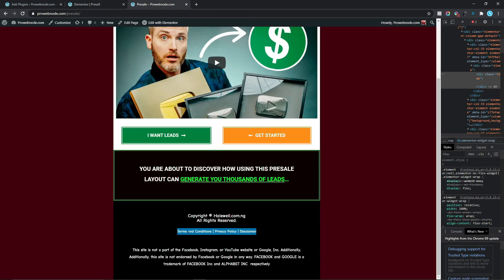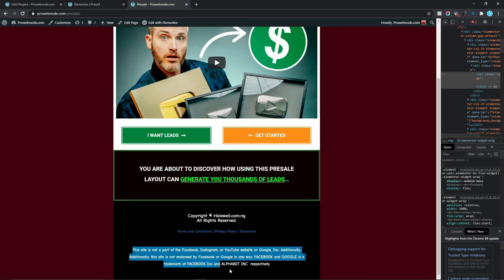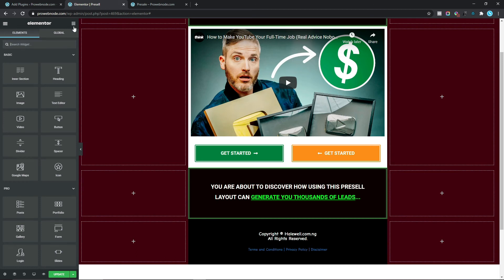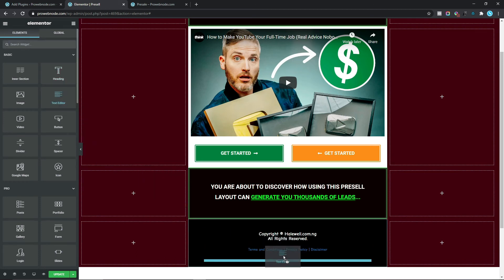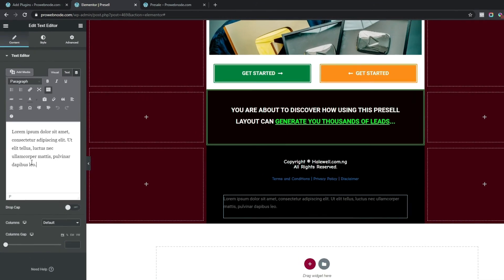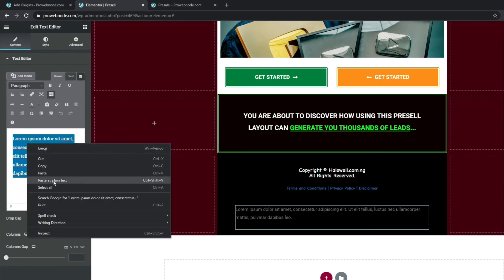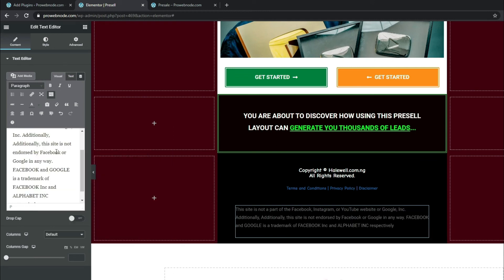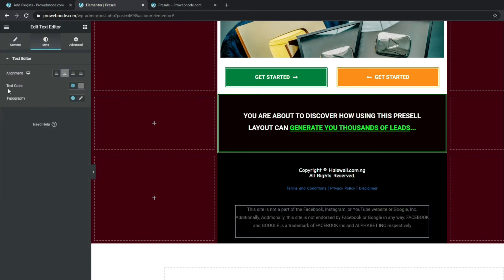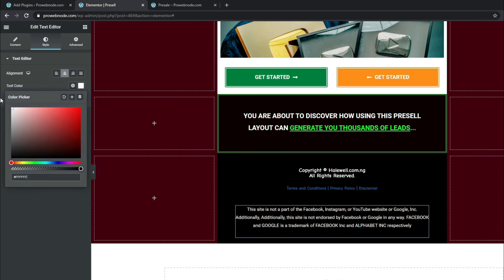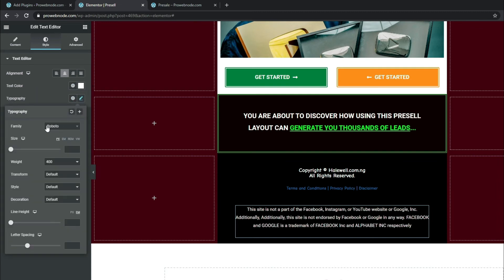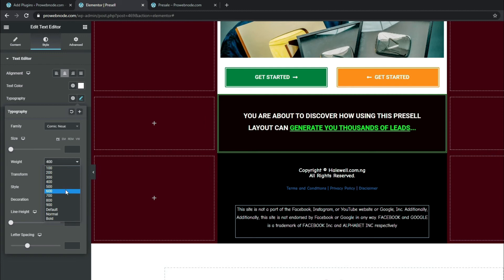Moving on to adding our disclaimer text — copy the disclaimer content (links will be in the description). Come down to widgets and drag a Text Editor directly below the links. Paste as plain text. For styling, come down to Style: Alignment to center, Text Color to white, Typography Font Family to Comic New, Font Weight to 600.